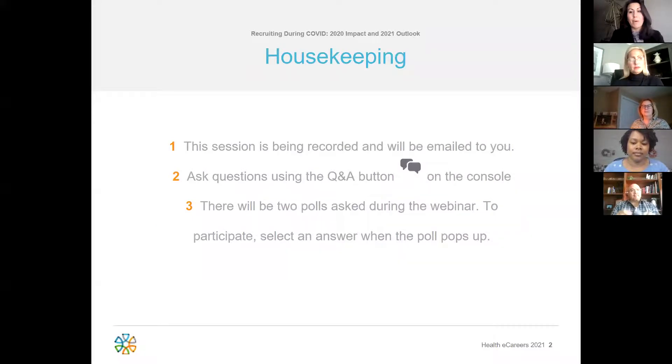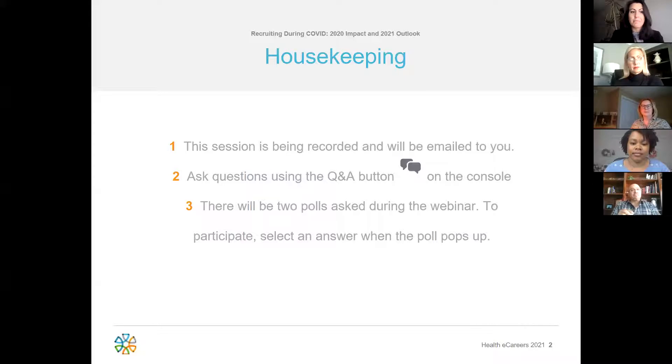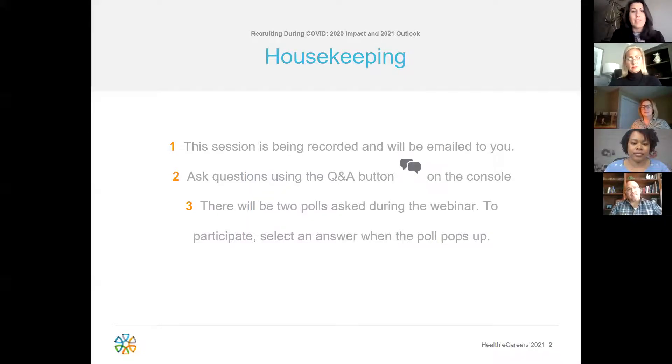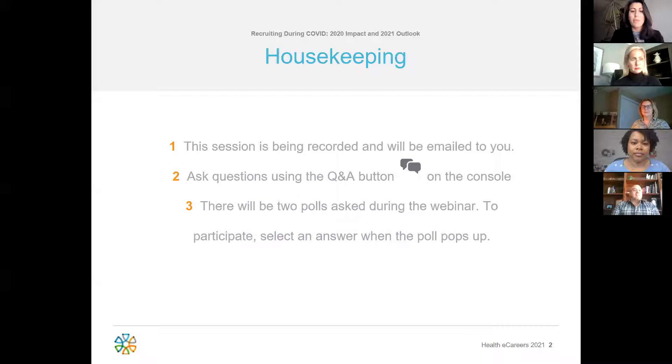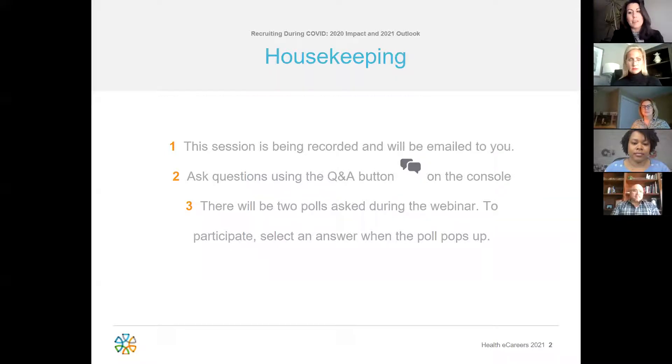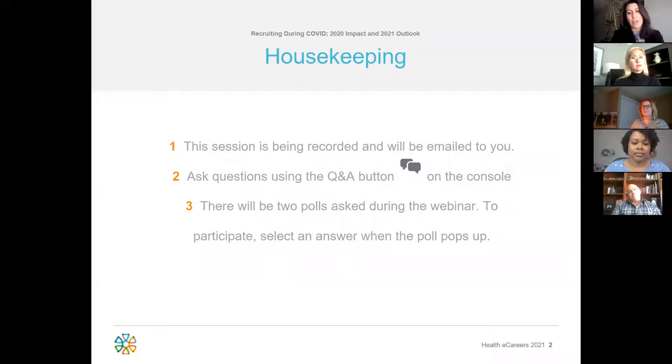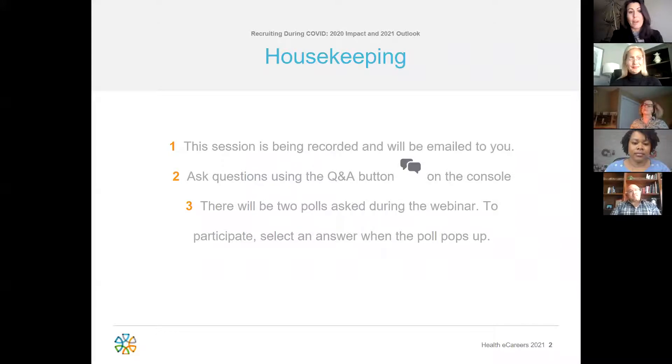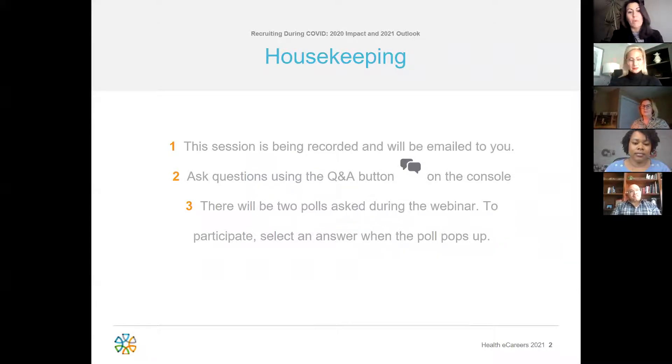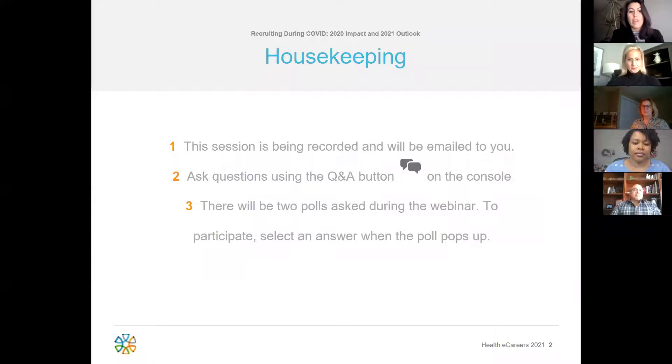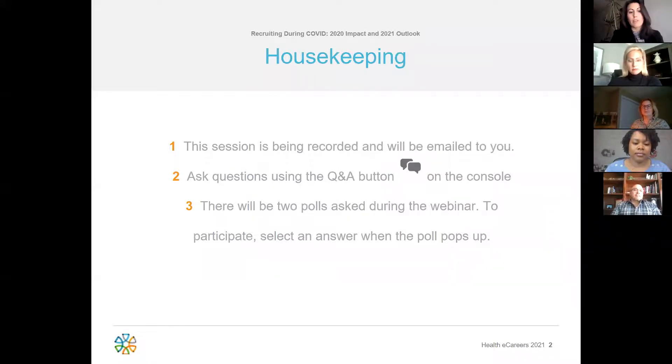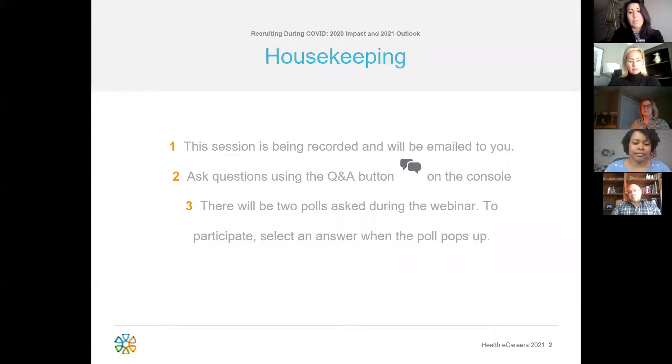This session is being recorded and will be emailed to you afterwards. We encourage you to ask questions using the Q&A button on the console. We will try to answer as many questions during today's live session as we can, but if we aren't able to get to your question, we'll follow up with more information after the webinar. Finally, we'll be trying to do two polls during the webinar and would love your participation.